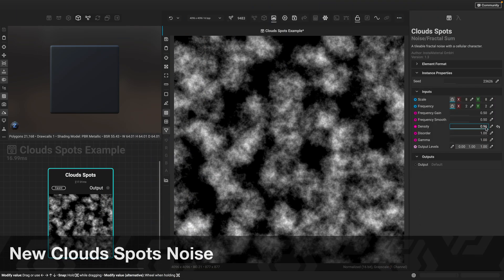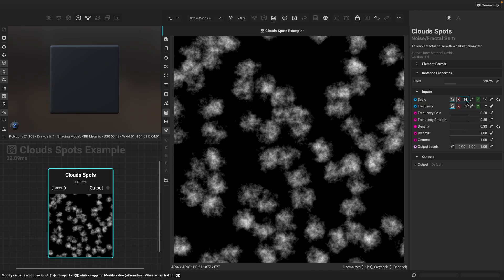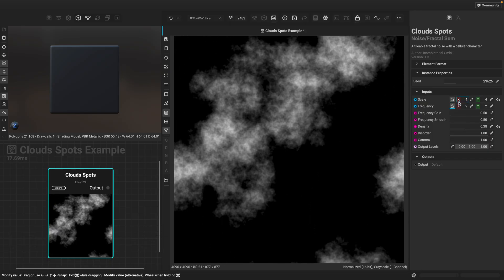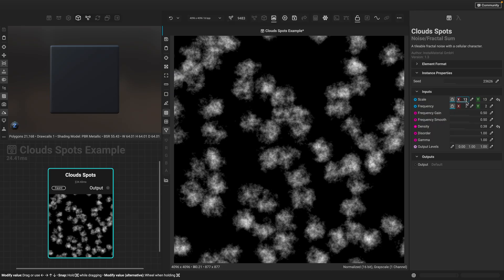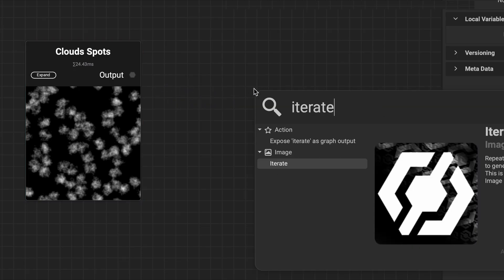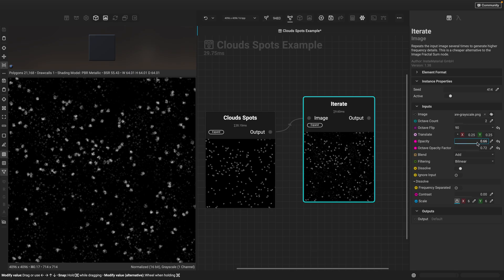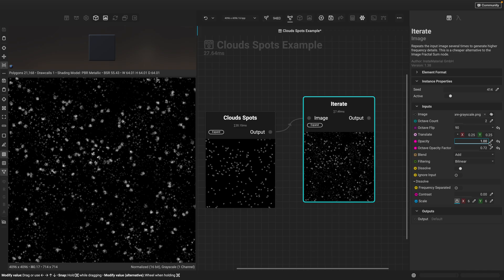In addition to new grunges, there's also a new noise. The Clouds Spots noise is great for creating realistic breakup, and when used in combination with the Iterate node, you can build your own spots grunges.